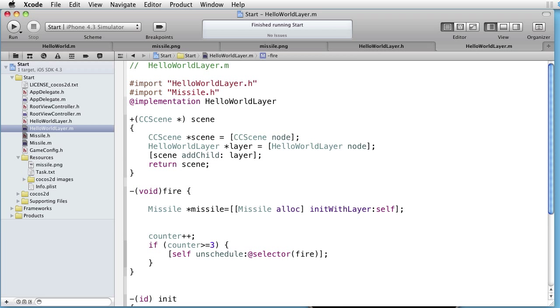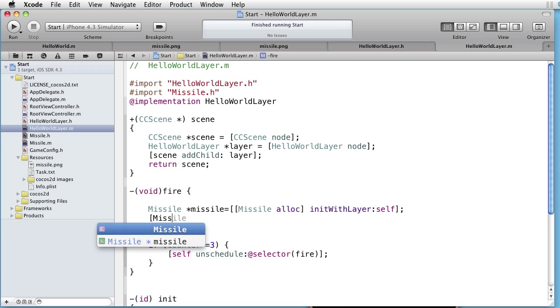So we don't need to keep this reference around. Hence we can release it. Missile release.